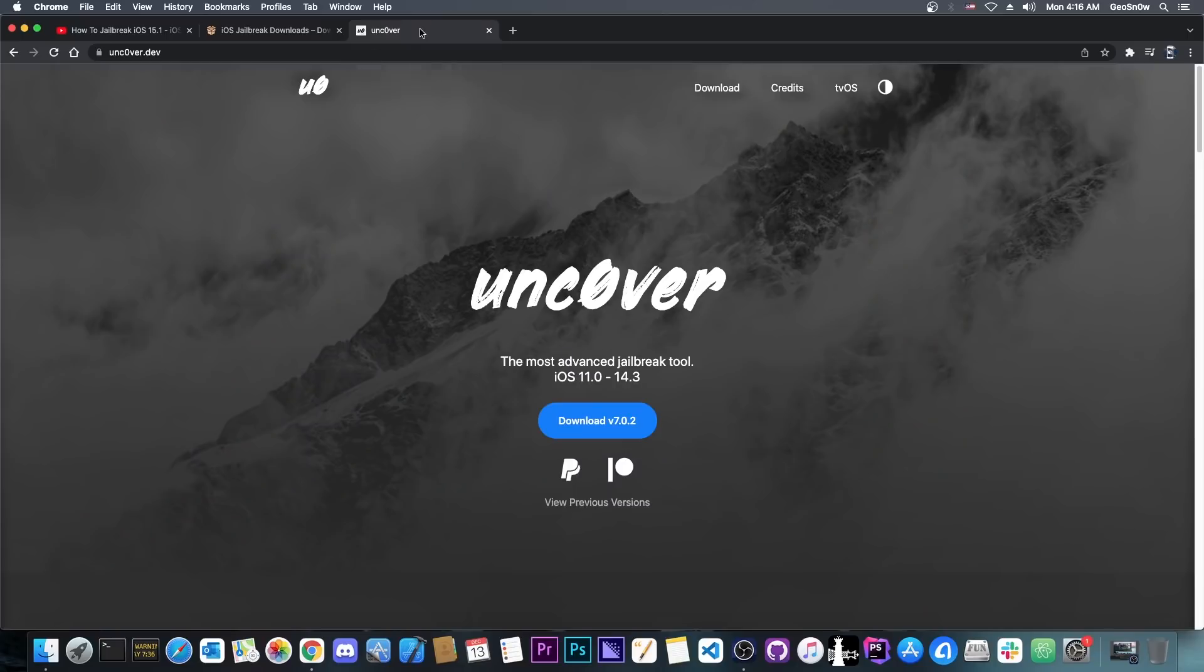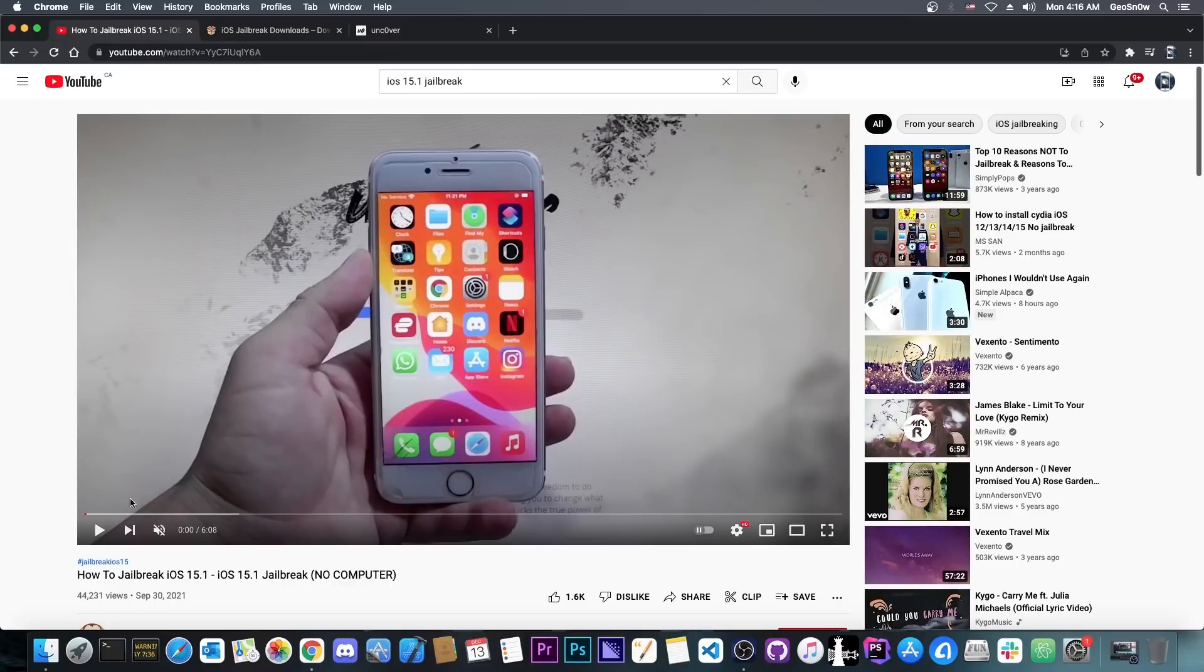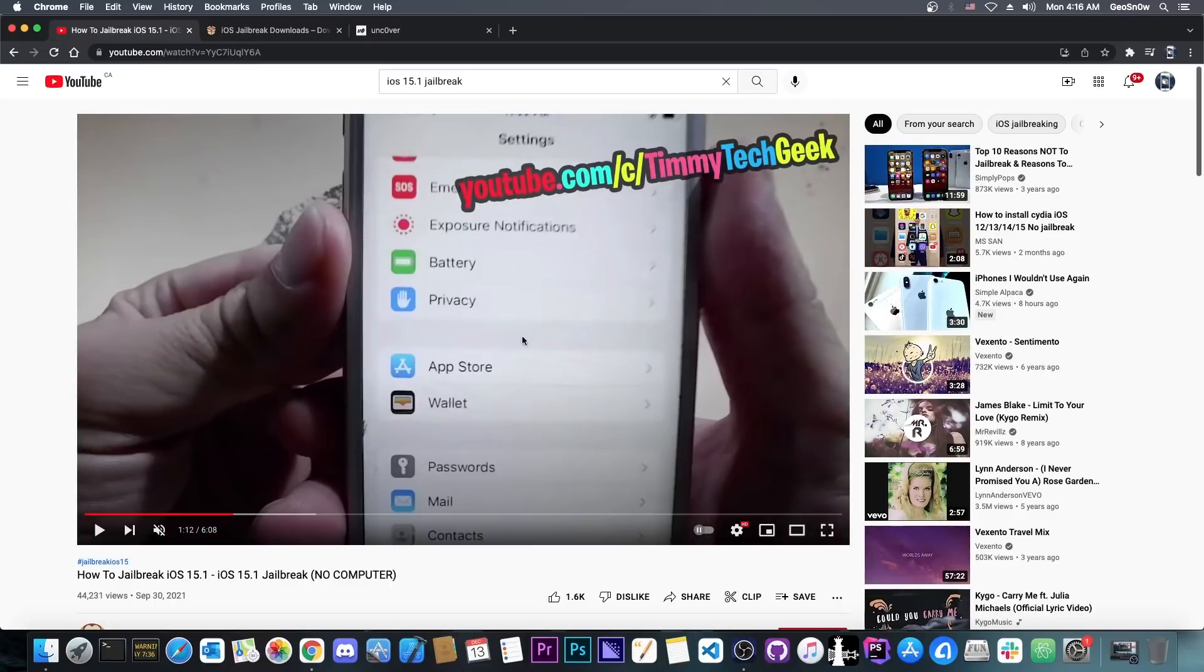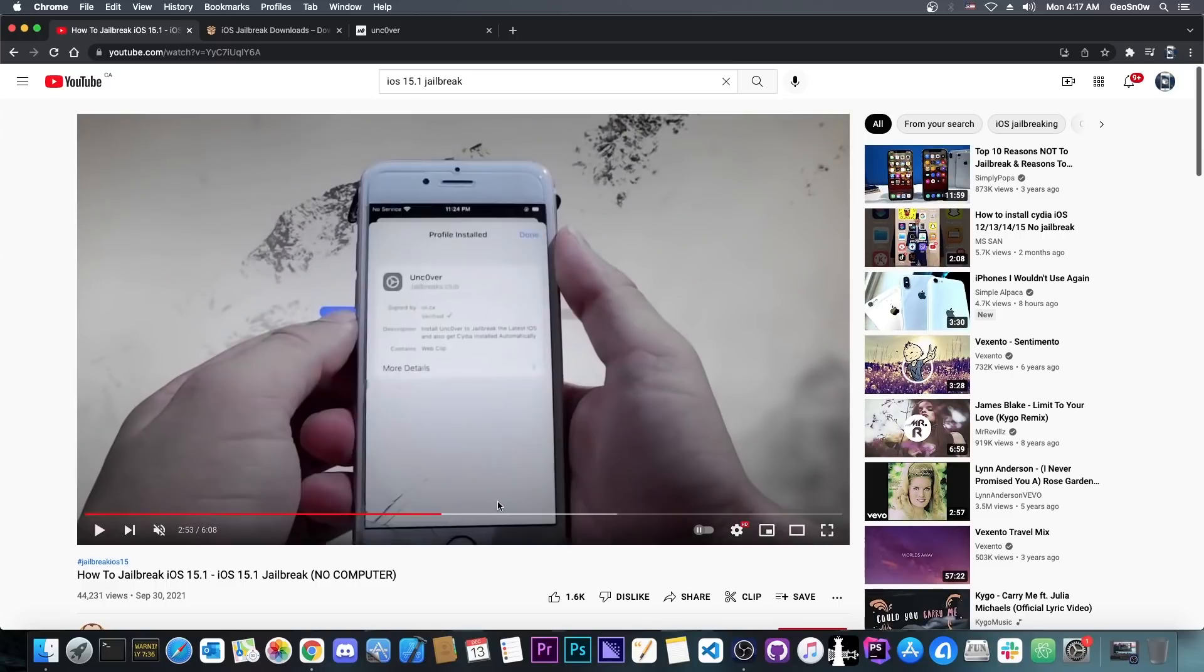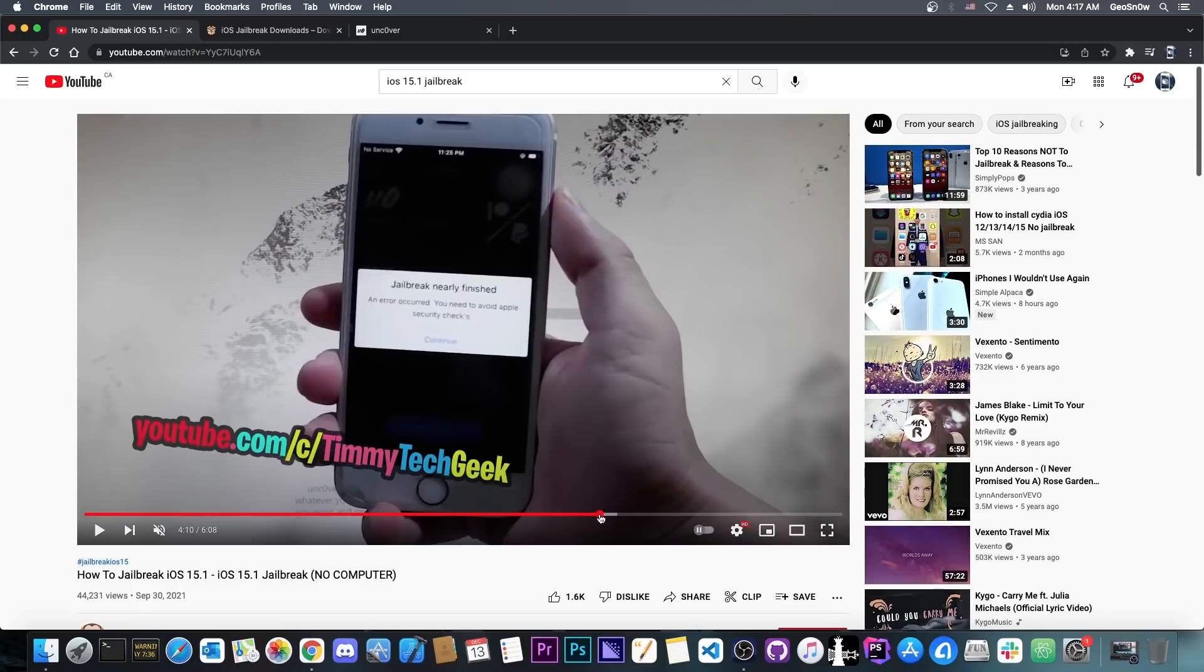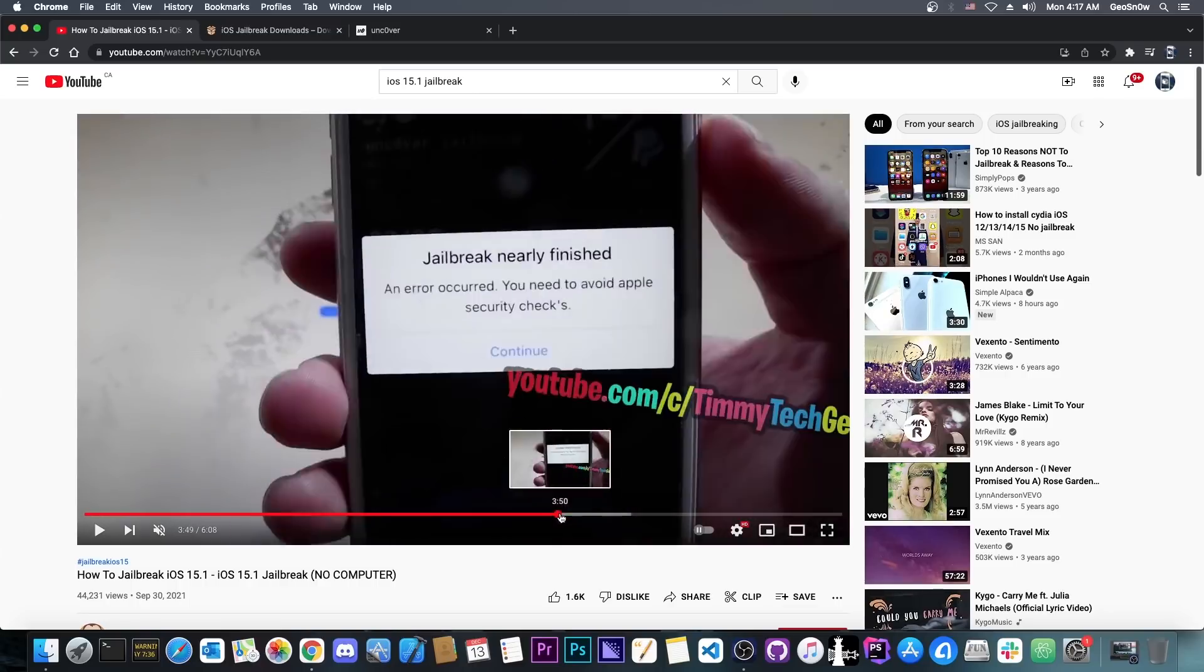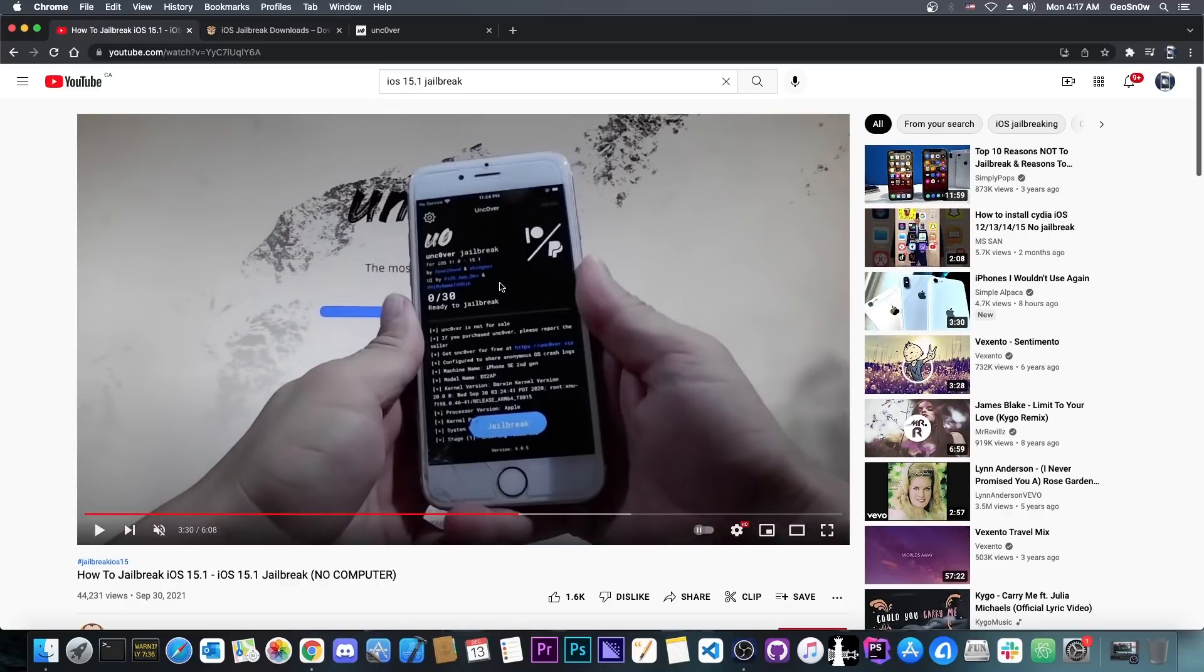Now of course as you probably know, Uncover jailbreak is indeed a legitimate jailbreak and you can indeed jailbreak with it. So in this video the guy actually shows you how to jailbreak with Uncover on 15.1. You can see that he definitely shows the device, shows Uncover downloading and so on, and of course after that he installs a profile and gets into Uncover for iOS 15.1 which then shows this jailbreak nearly finished. It says Uncover jailbreak for 15.1 so whatever this is, it looks exactly like the Uncover jailbreak user interface.